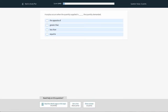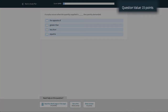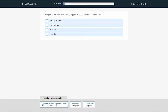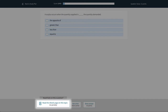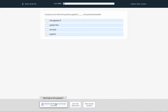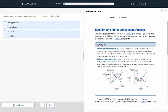The number of points you earn is displayed here. This will adjust when you get a question incorrect, and future questions will be worth more points if you begin getting questions correct on the first try. You are encouraged to read the ebook if you do not know the answer, and you will not lose any points by reading the ebook for help.